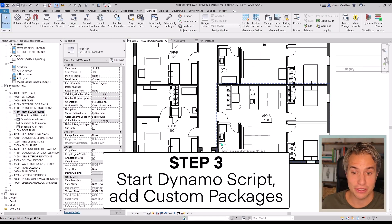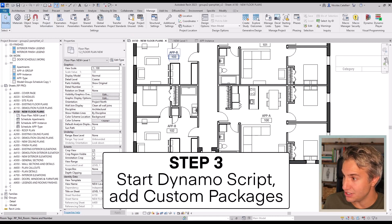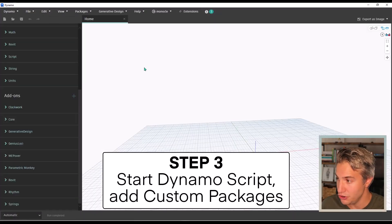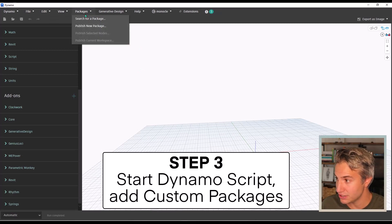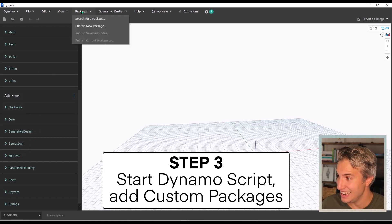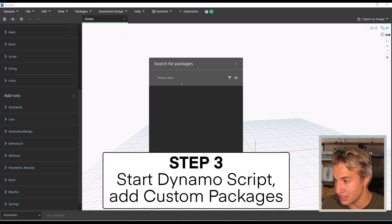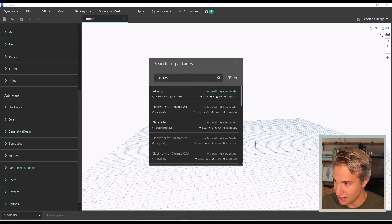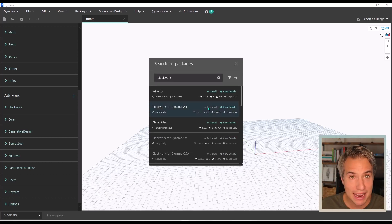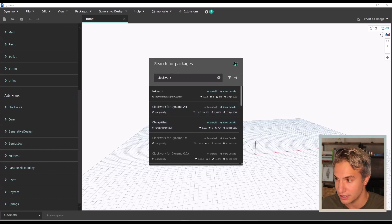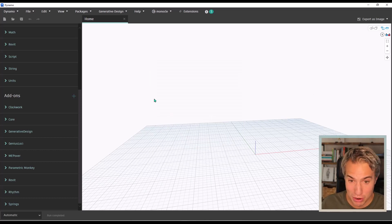The third step is to start the Dynamo script and add custom packages. Go to the Manage tab and click on Dynamo. In the Packages menu click New — you need to add the Clockwork package. If it is not installed on your version of Dynamo, search for a package, then type in 'clockwork'. In my case it is installed, but if not, just click the plus icon to install it. We're ready to start creating the script.